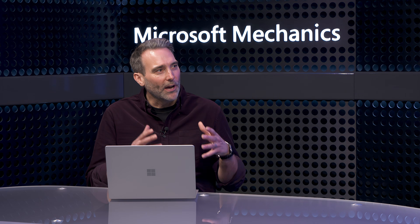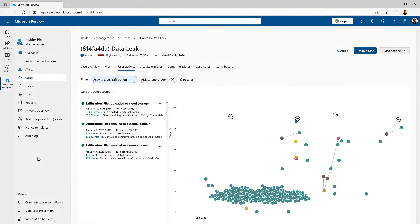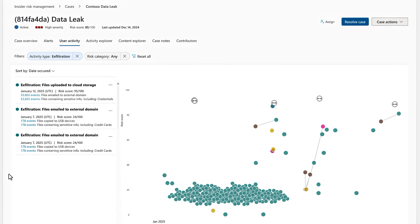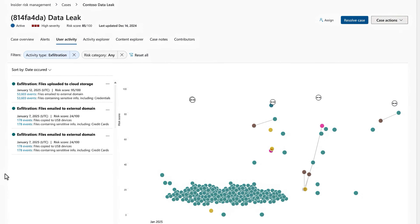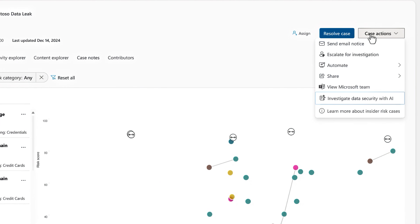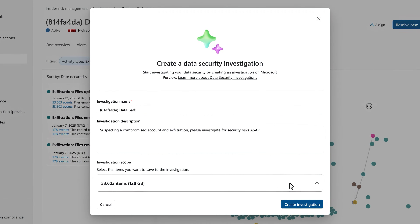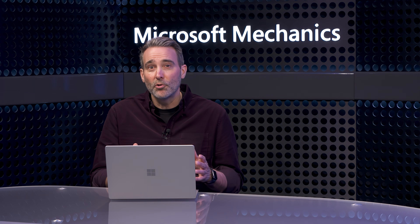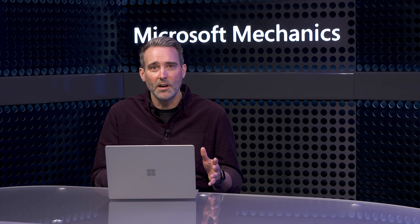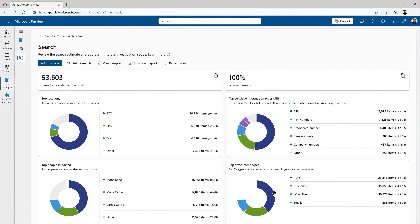So how would you get started then with an investigation? Let me walk you through how we can start an investigation. I'll start in insider risk management in the Microsoft Purview portal. I'm investigating an insider risk case where a user triggered our data leak policy. Around 53,000 emails and files were shared externally, and I now need to analyze them to help quantify security and sensitive data risks. From this case, I can investigate data security with AI and create a data security investigation. Once it's done, I'm able to see the preliminary insights for the data.